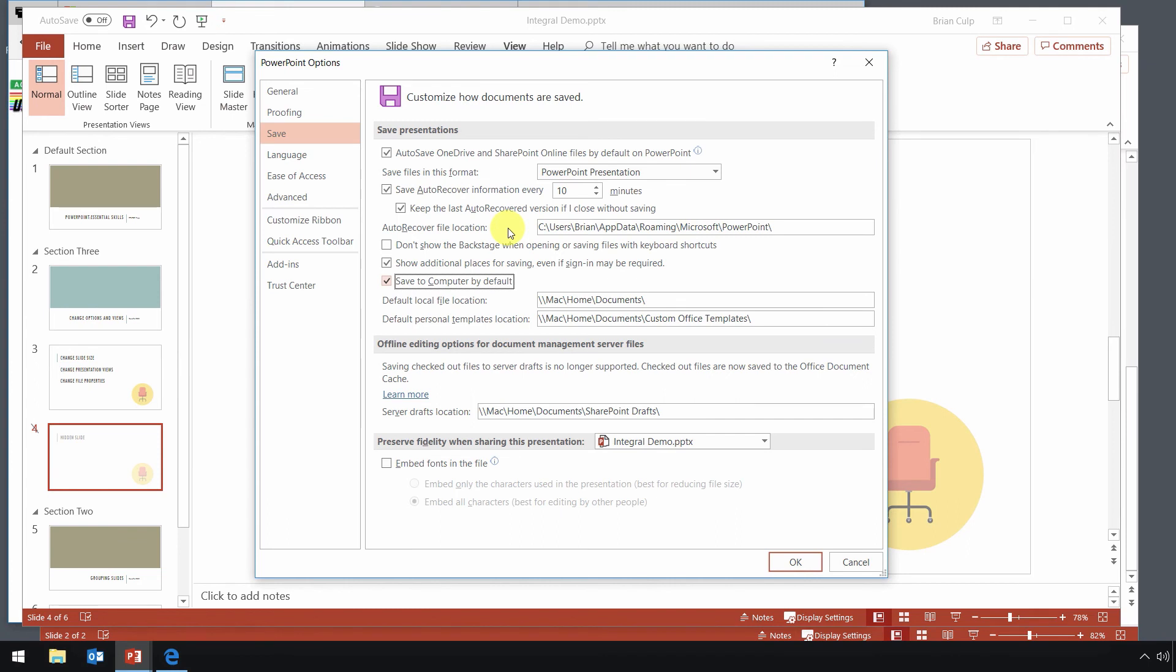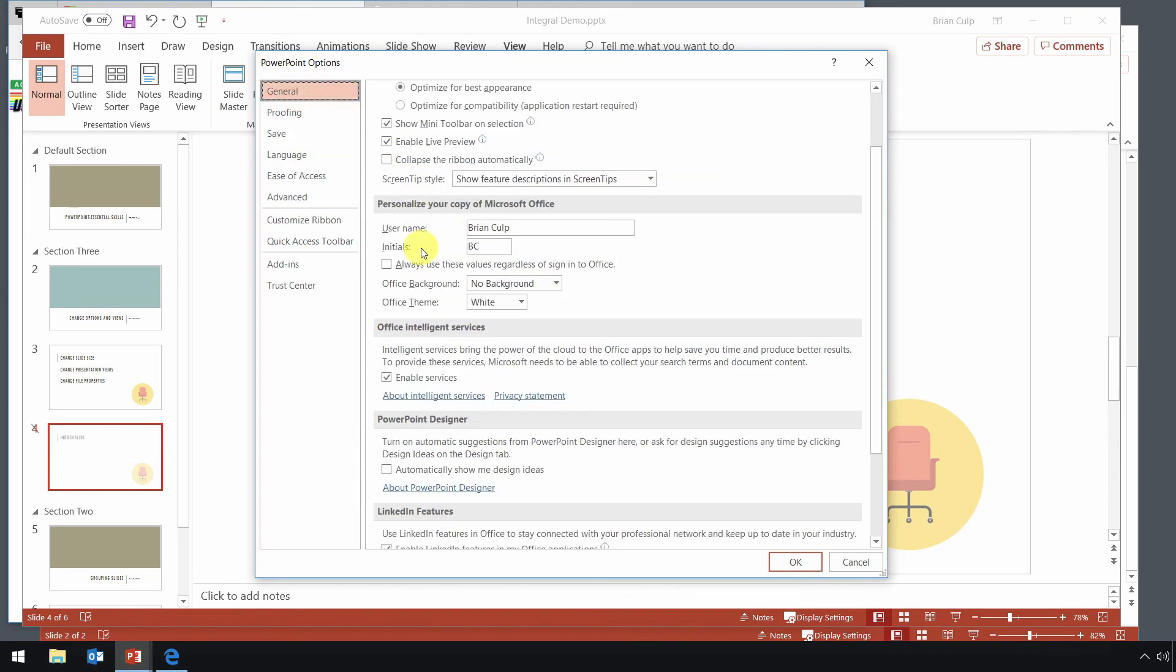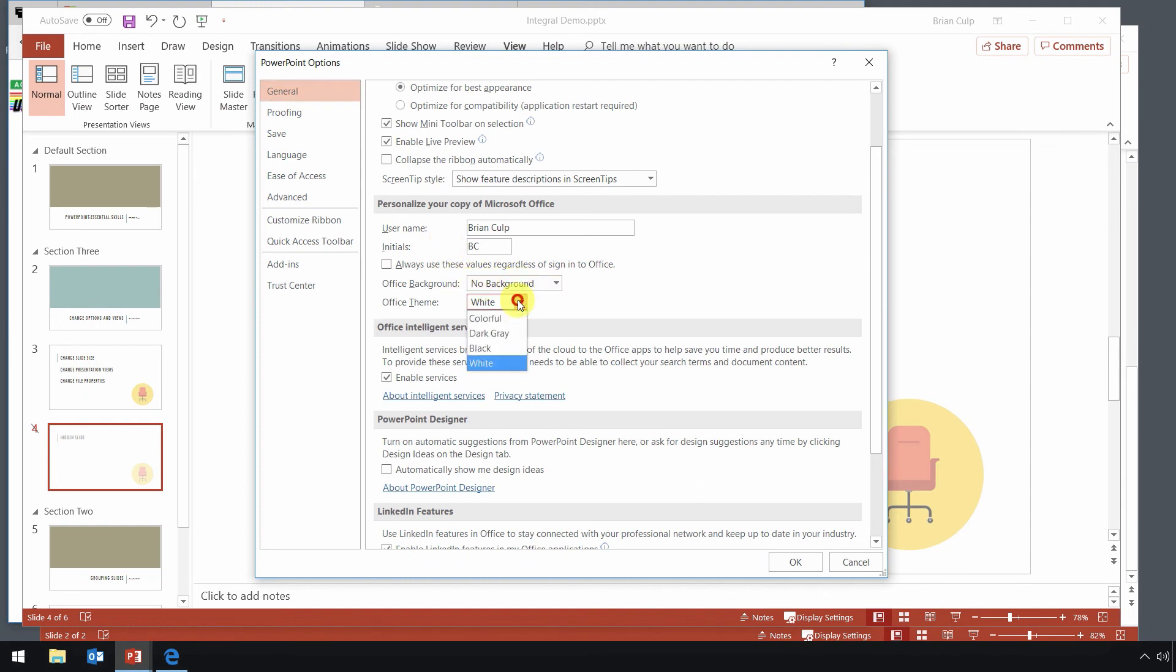If you notice in our look at the file properties, one of the properties that is set is the author. And if you want to change that, you can go to the general tab of your PowerPoint options and set the username, the initials. Most of the time, that's never going to change. It may for testing purposes. And then any kind of office background or office themes you want to use can be set from right here.